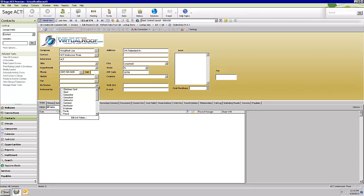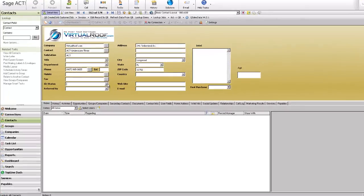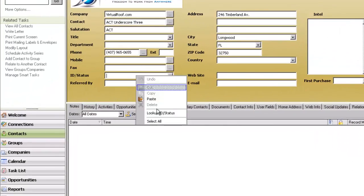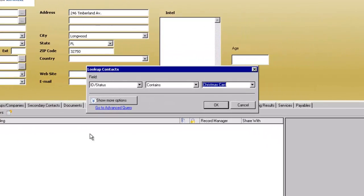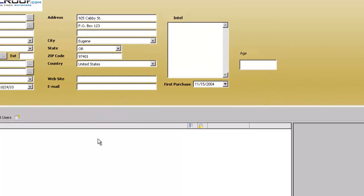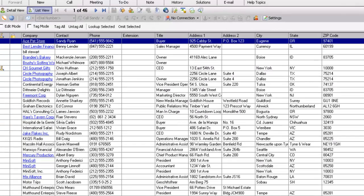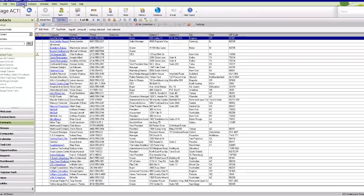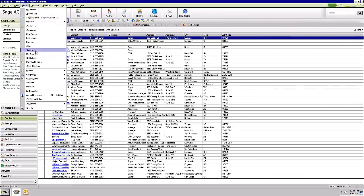If we right-click and do a lookup on ID status and just type 'customer,' we get 46 customers here. Now we could have further prioritized these into customer A, B, or C and typed that in when doing the search in order to get just those specific customers.